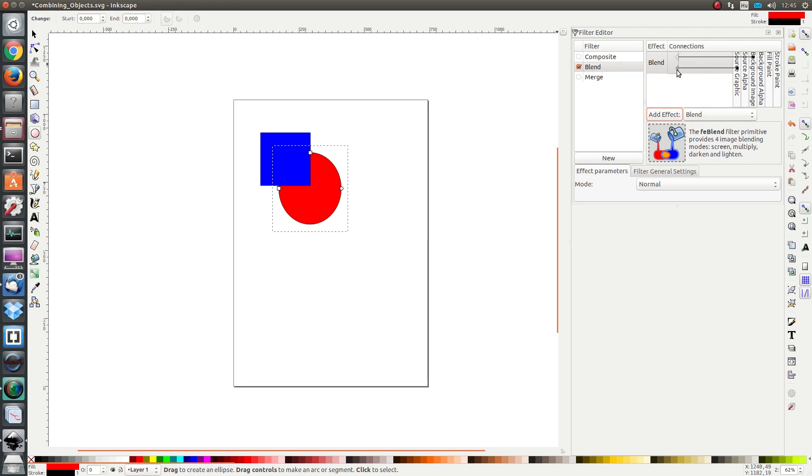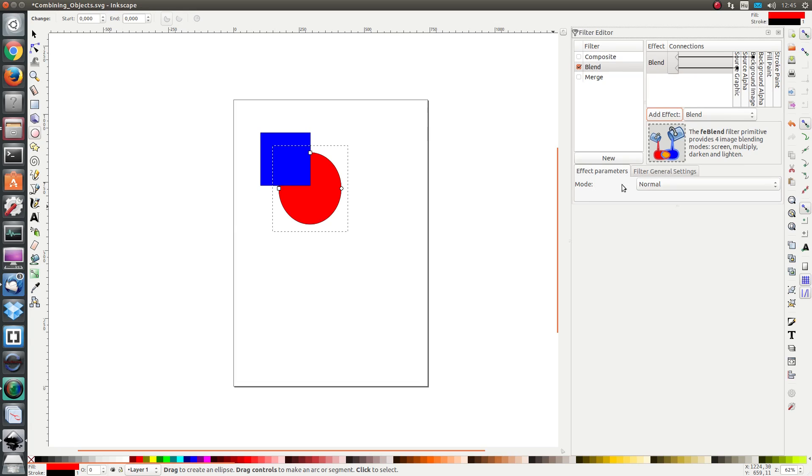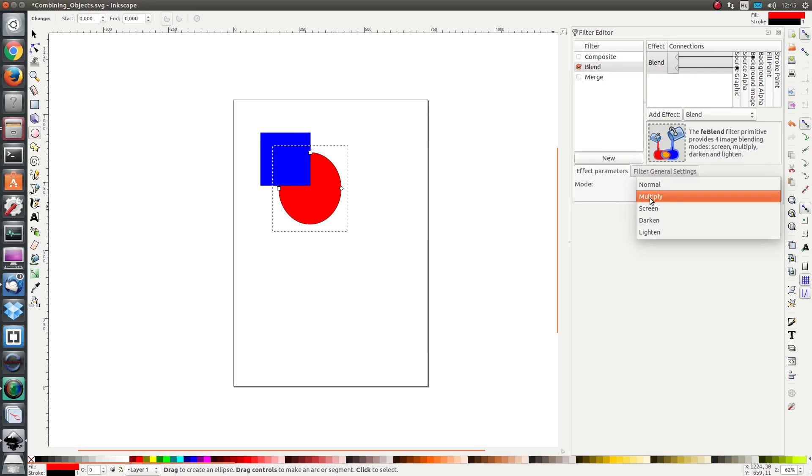Now I want the background image as the first input, click on the triangle and drag to background image, and the source graphic as the second input. We see that we have a similar effect as merge but the difference is that we have now got a mode parameter.